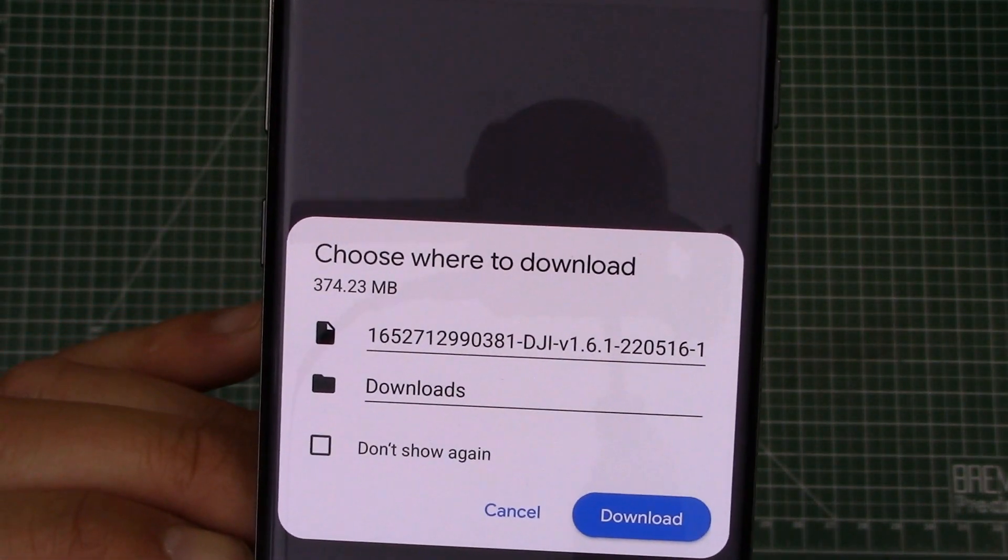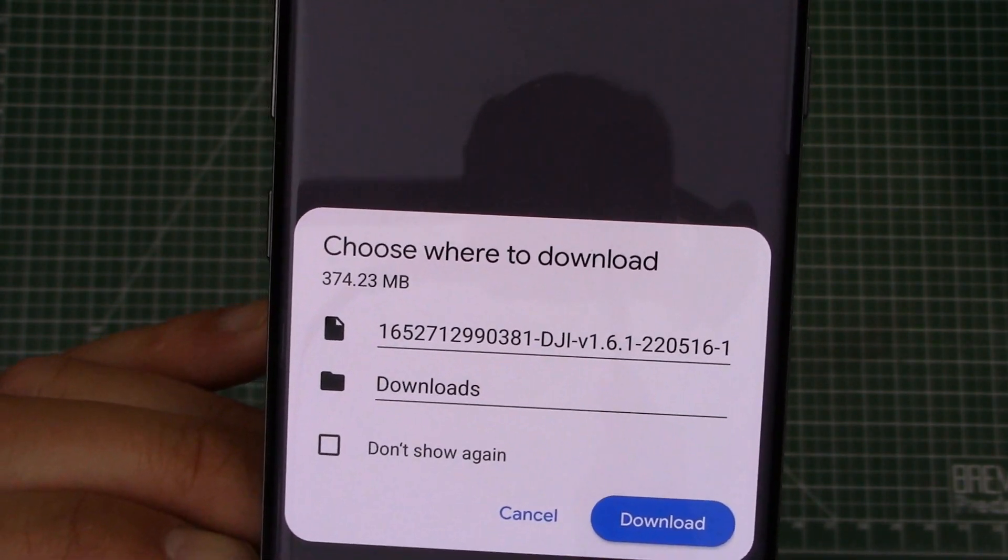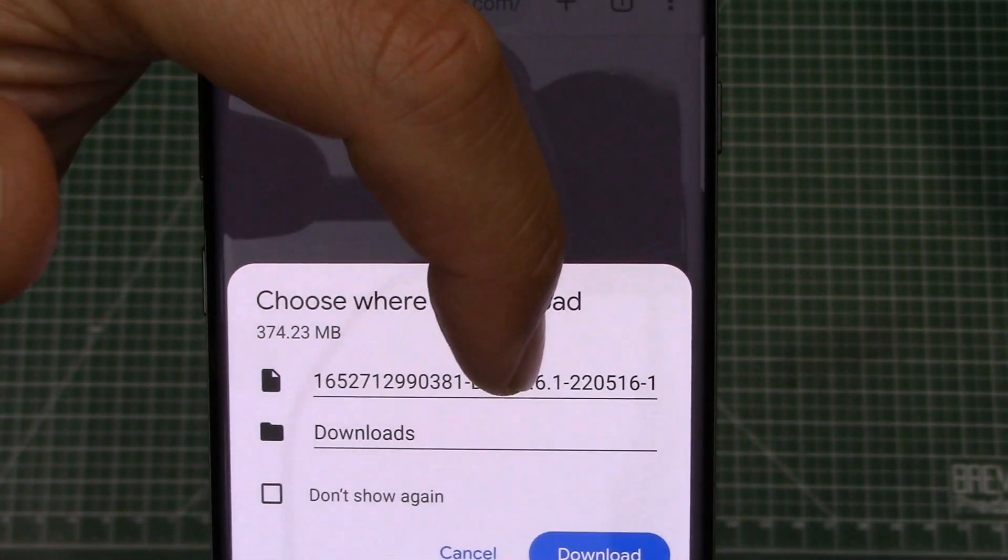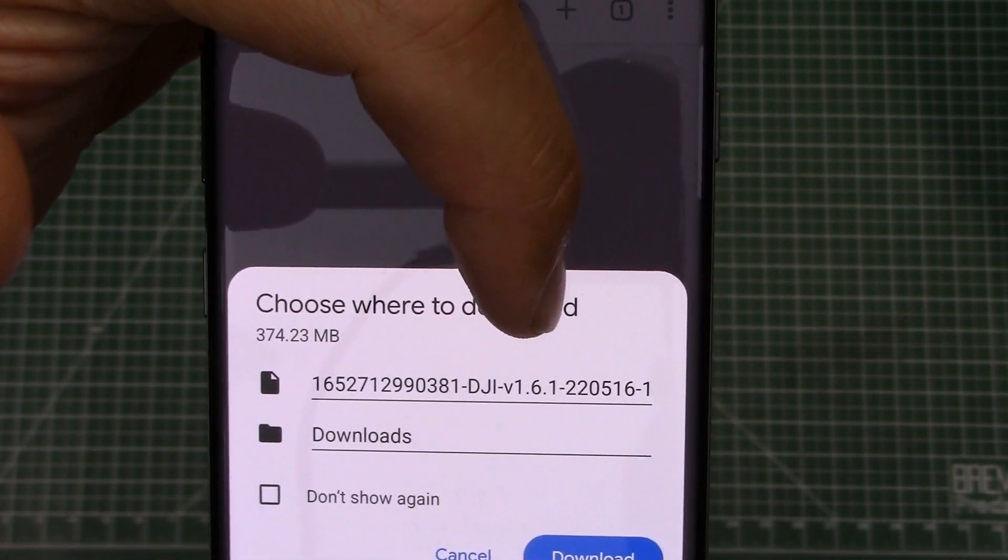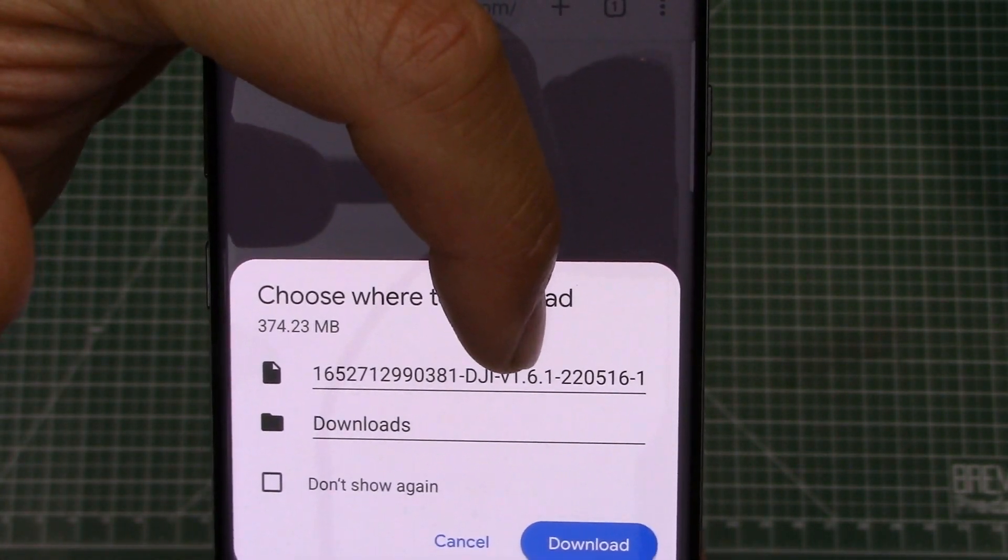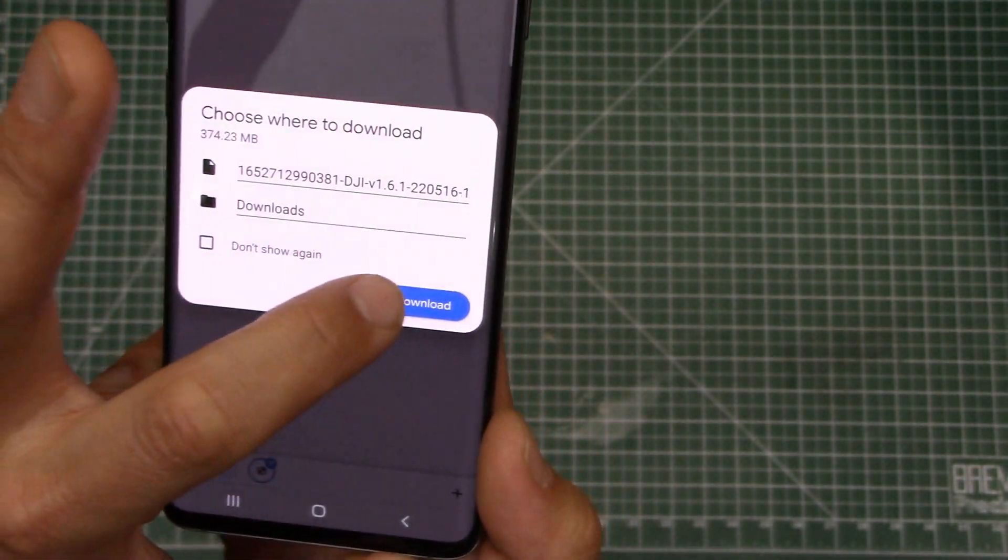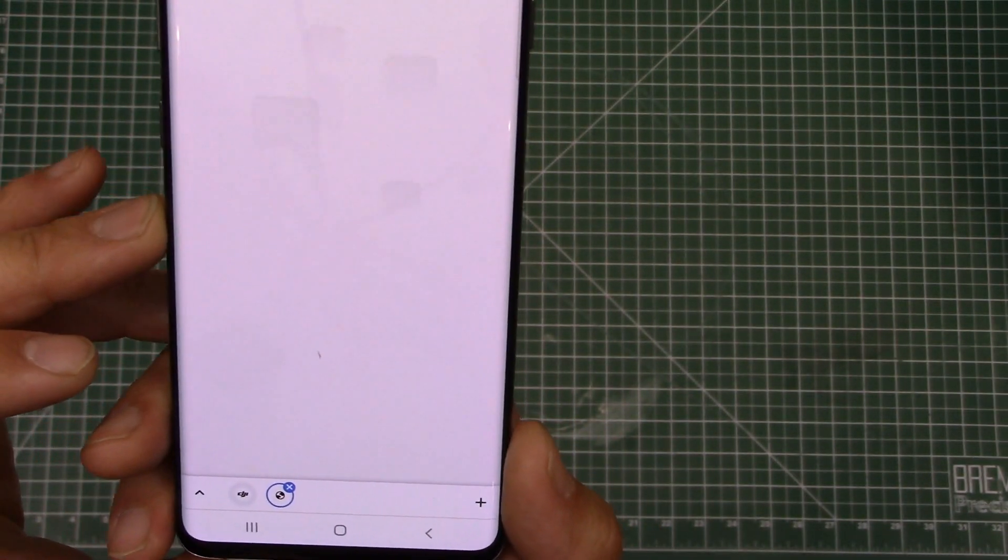You can actually kind of see, let me see if I can zoom in there a little bit. So you can see here, we've got version 1.6.1. So let's go ahead and download that file.